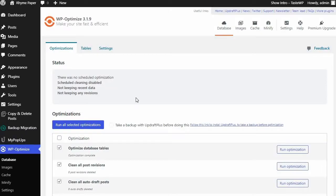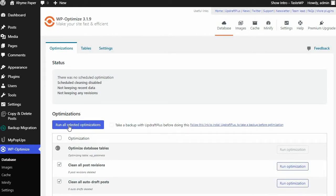To get the best results from the free version of WP Optimize, first go to the Database tab. Here, select Run all selected optimizations.